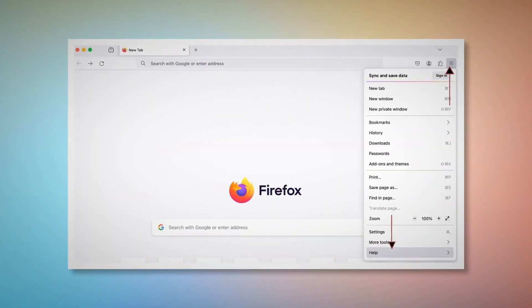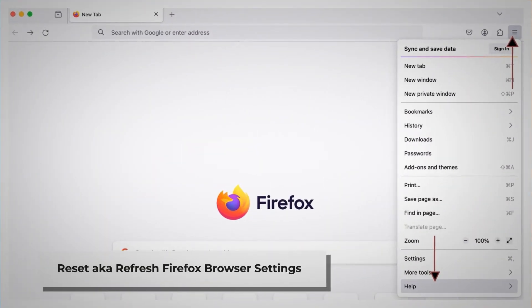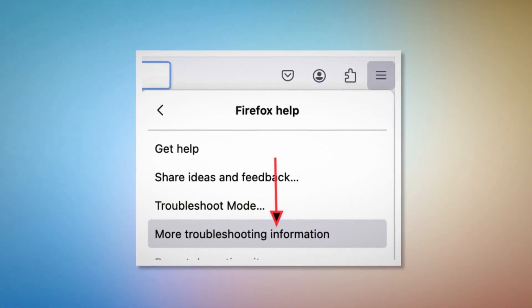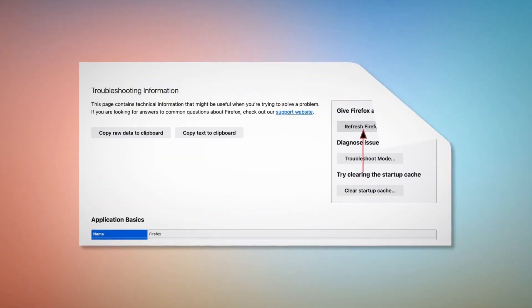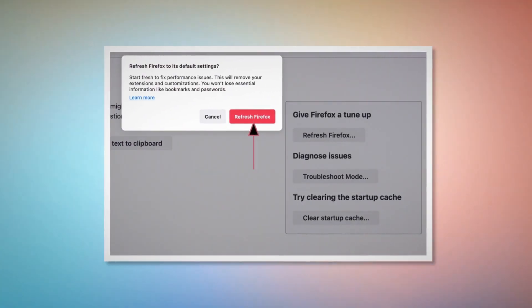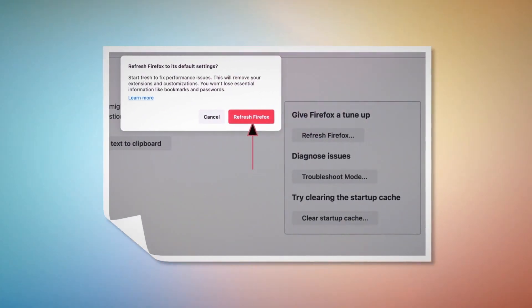To reset or refresh Firefox browser settings, click the hamburger menu at the top right corner of Firefox. After that, click on Help and then More Troubleshooting Information. Once you do that, click the Refresh Firefox button, and then again click Refresh Firefox on the pop-up window, as shown in the screenshot.